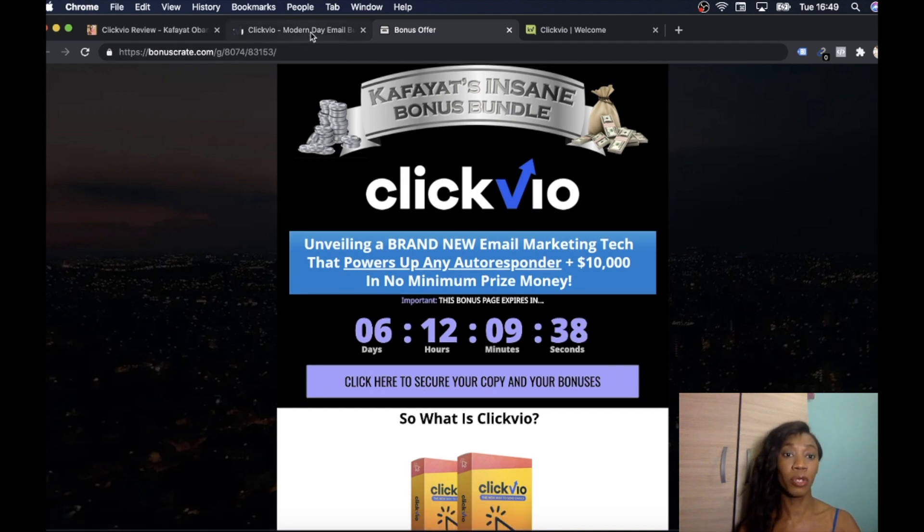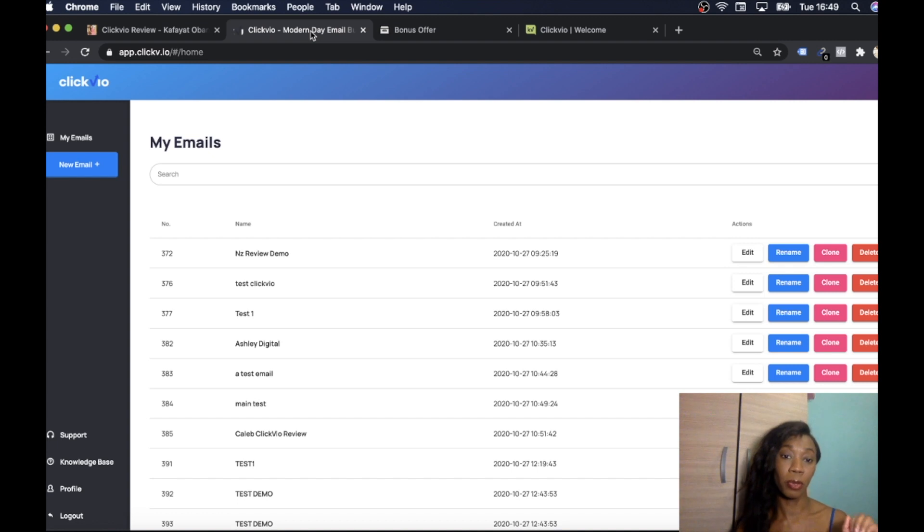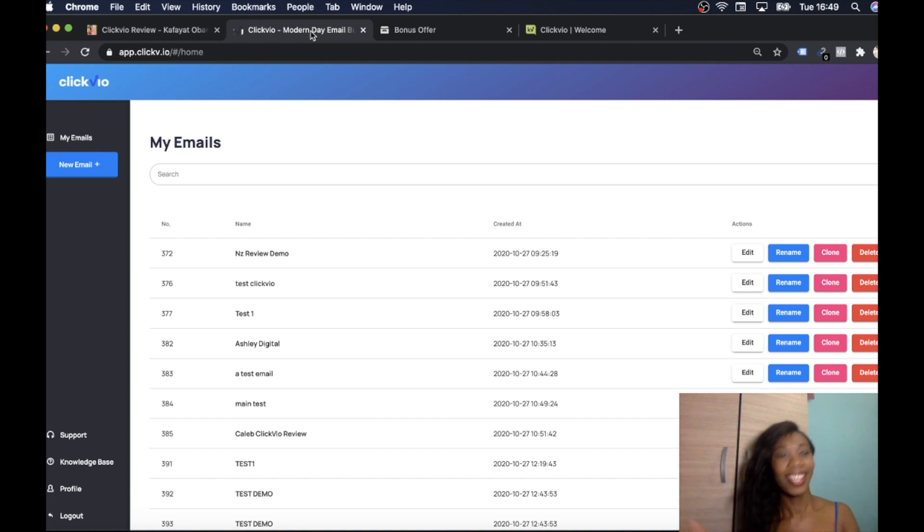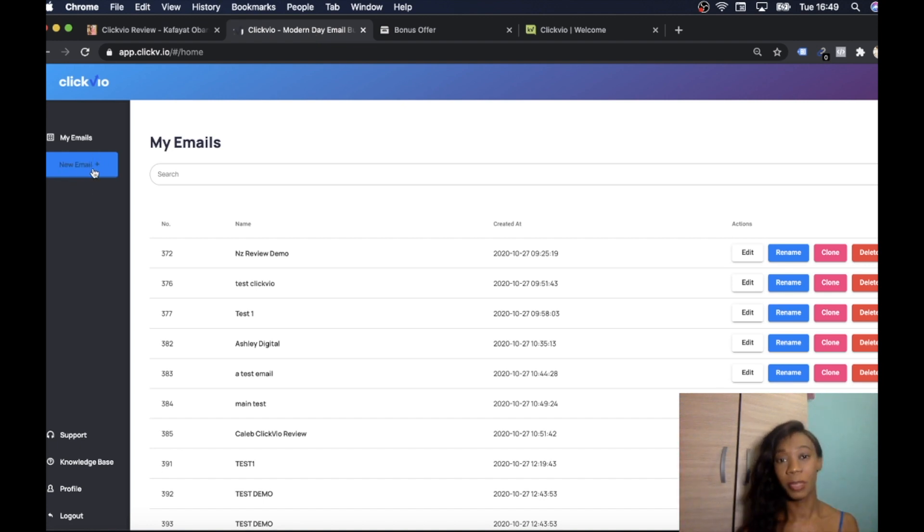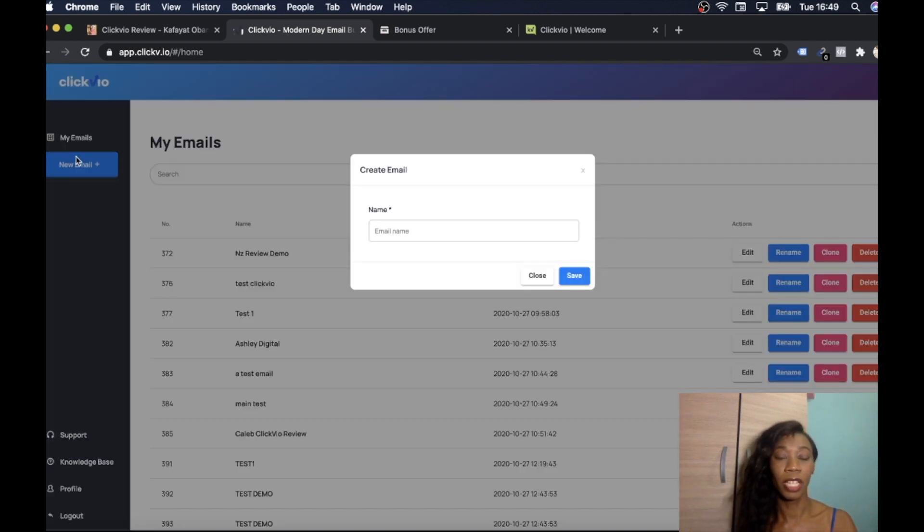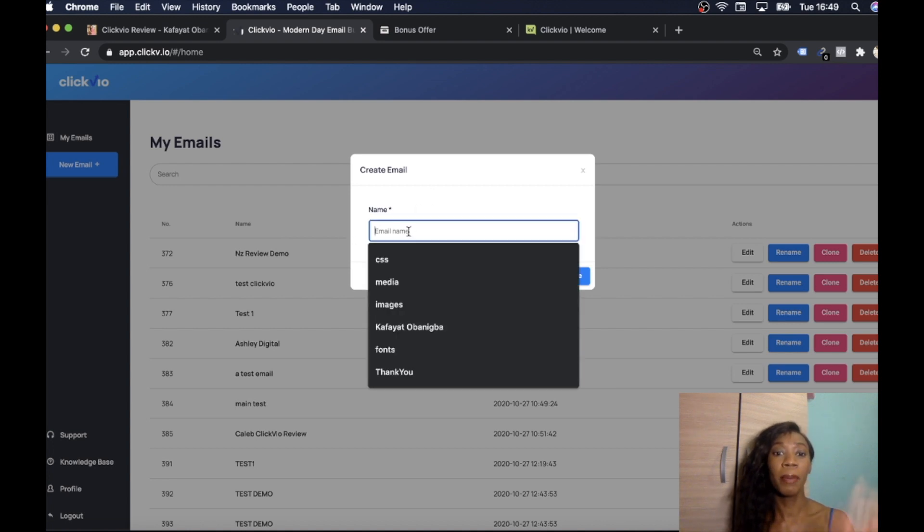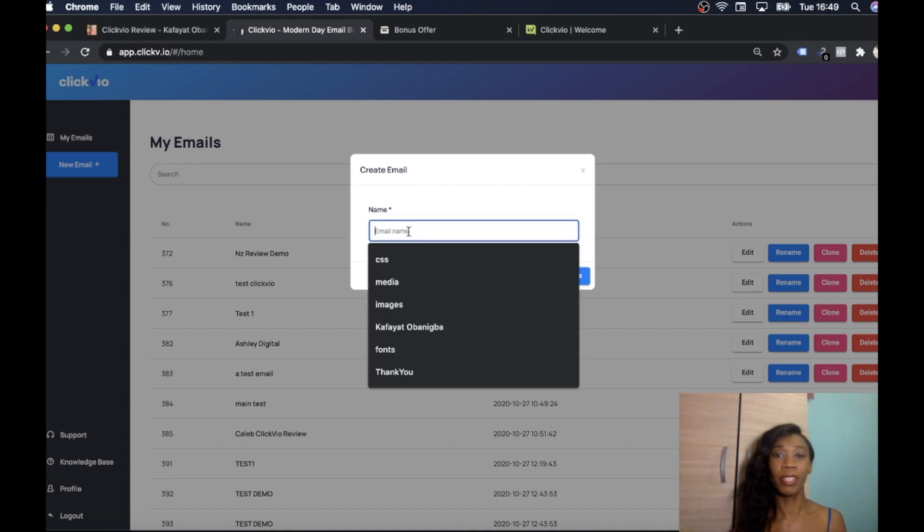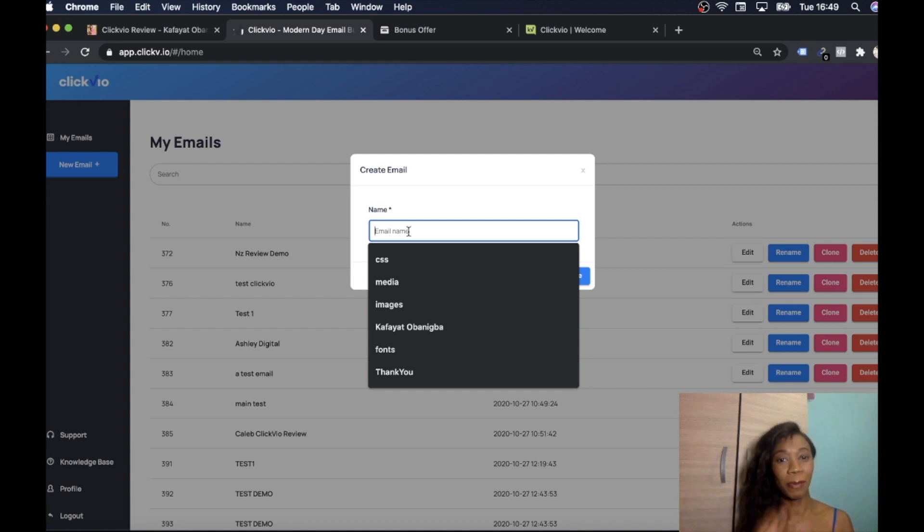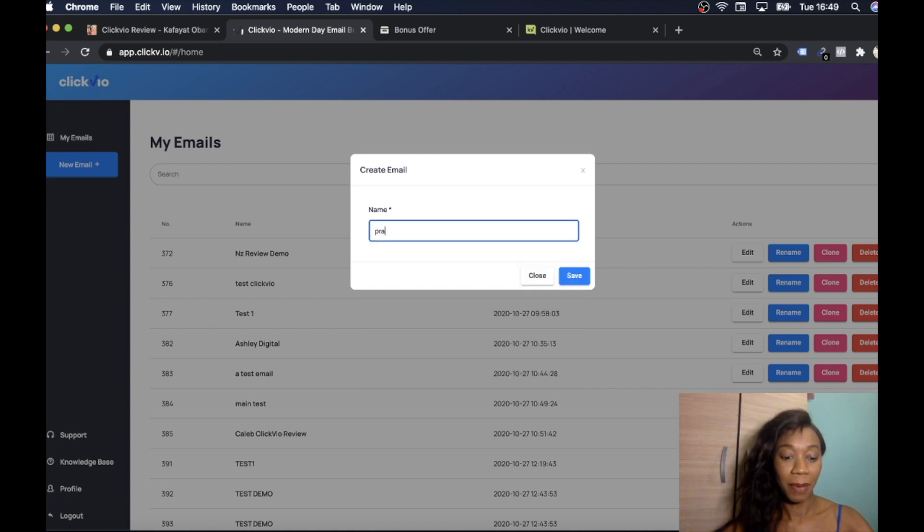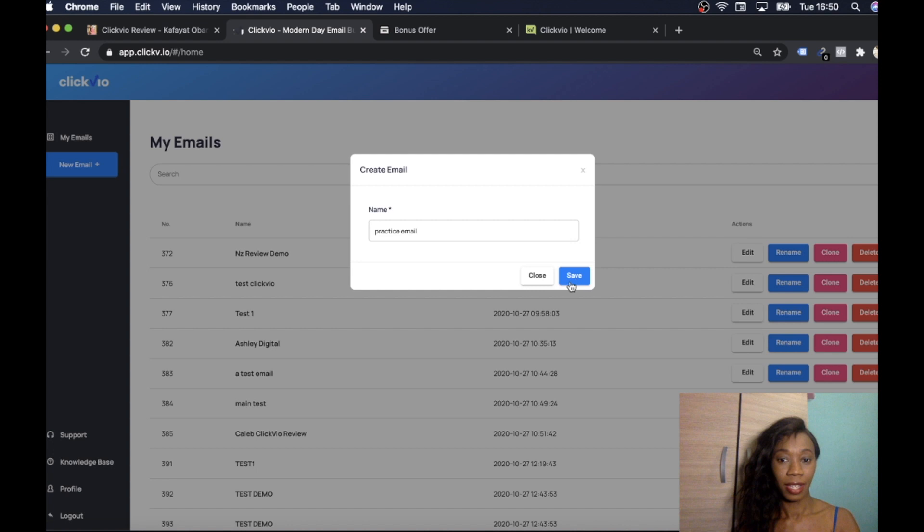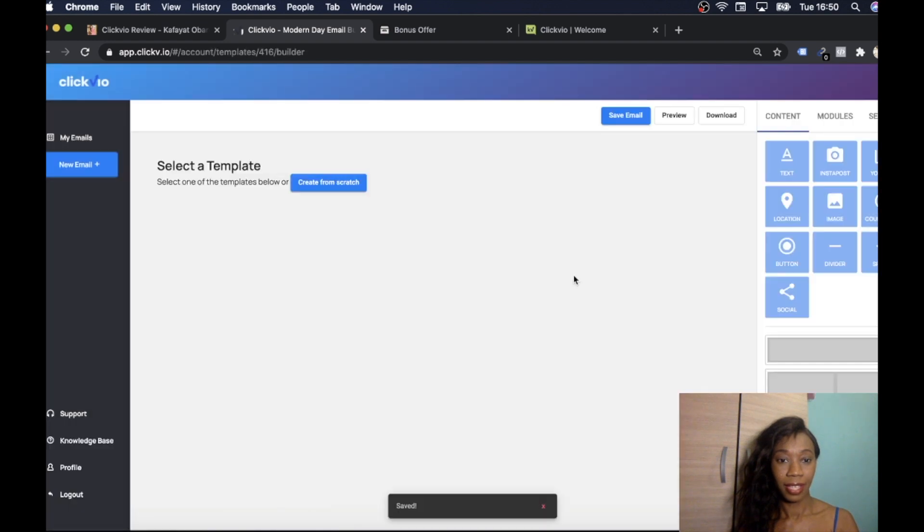I'm going to jump into the dashboard so we can have a play around. I'm going to show you how I'm going to put together an email. This is the dashboard. Let's jump into the dashboard. This is what it looks like when you go into dashboard. Very nice, I like the blue. Click on new email. I'm going to put together an email. I think we might as well just put this email together. What should we call this email? Practice email because we're just playing about right now. Let's save that.